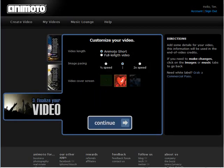So here we can choose either Animoto short or full length video. We're just doing the short because we don't want to pay for it. The speed, we can go half speed, full speed, or two times speed.